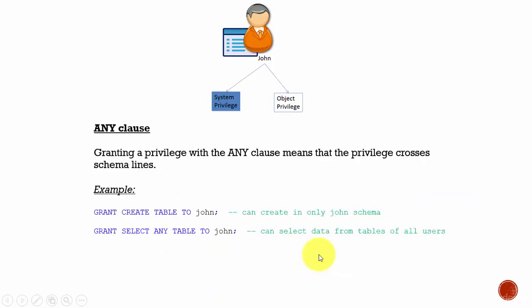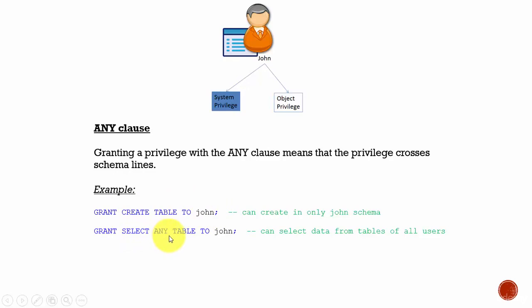When granting system privileges, there is an important keyword: ANY. You need to be very careful with it — whenever you use ANY, it is not restricted to the user's schema; it spans all schemas in the database. For example, GRANT CREATE TABLE TO John allows John to create tables only in his schema, but GRANT SELECT ANY TABLE TO John allows John to select any table in any schema. This keyword is very powerful and should not be given to any user unless absolutely required.